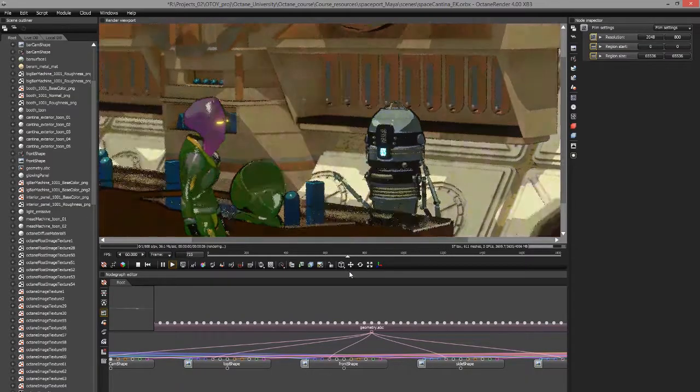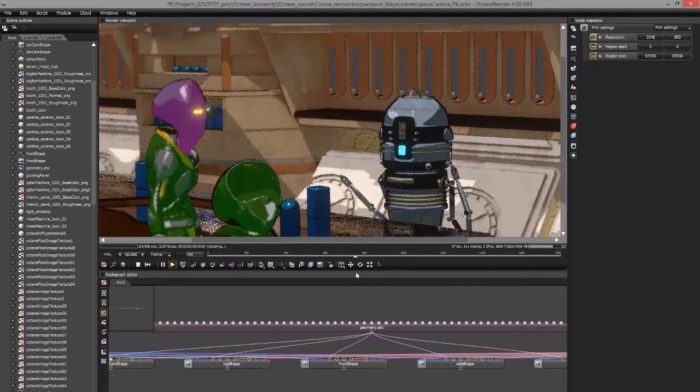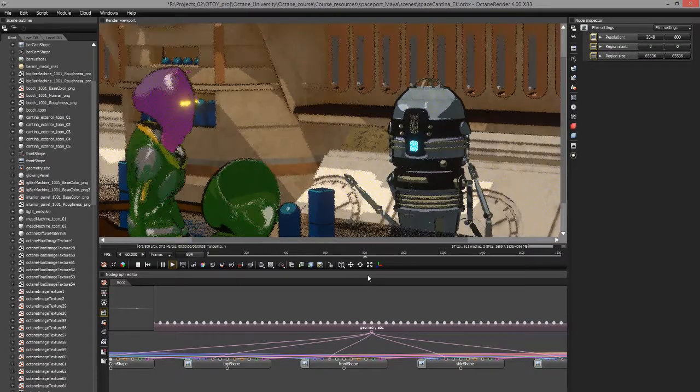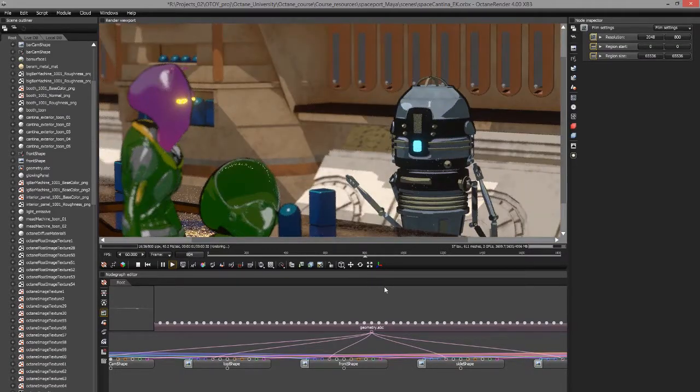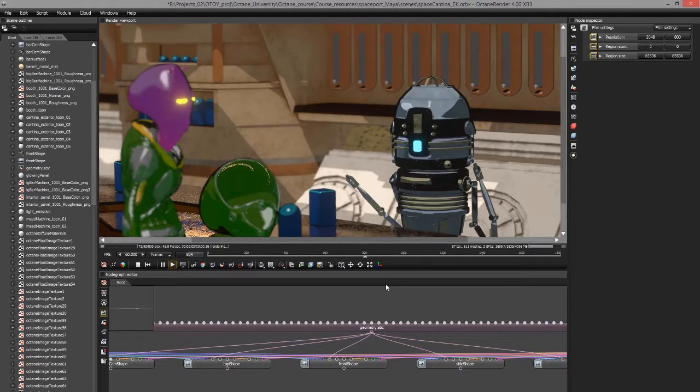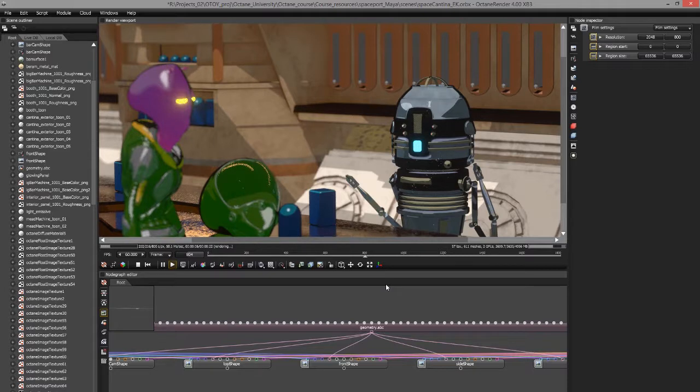In this video, we're going to take a look at how you can export an animation that has been set up in Maya and open it in Octane using the Orbix format.